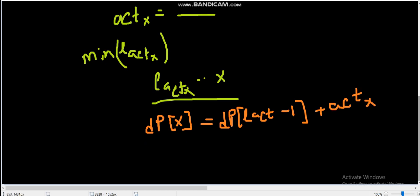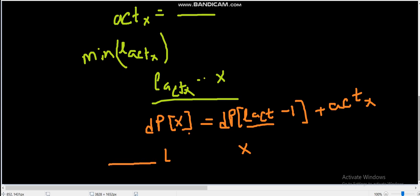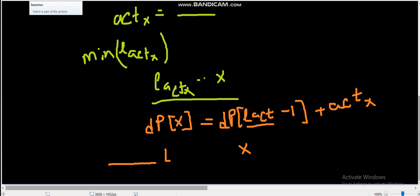So dp[x] = dp[l(active(x)) - 1] + active(x). The reasoning: all cats from x back to l[active(x)] are fed by the current feeding, and all cats to the left of l are fed by other feedings. We traverse all x in increasing order and apply this transition.